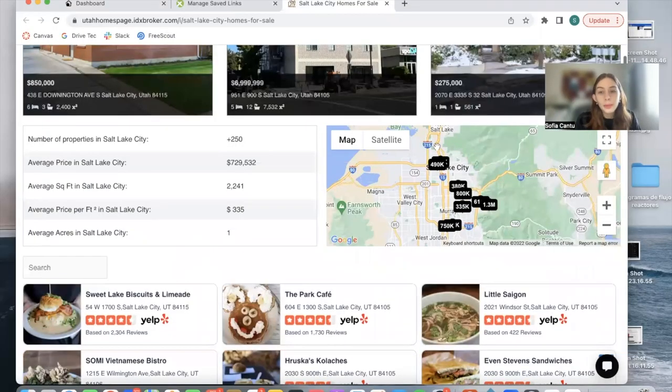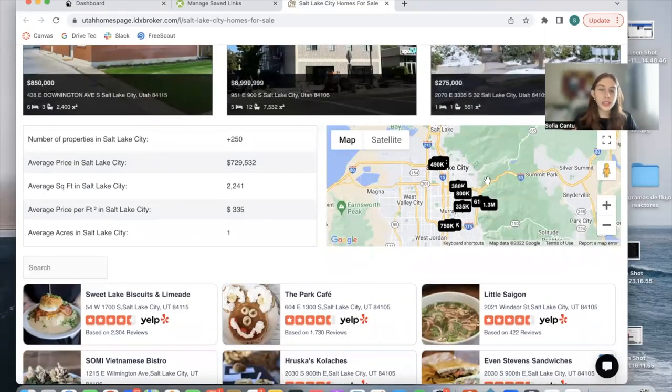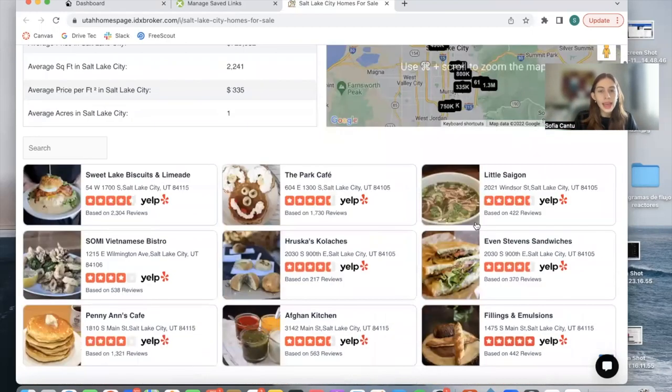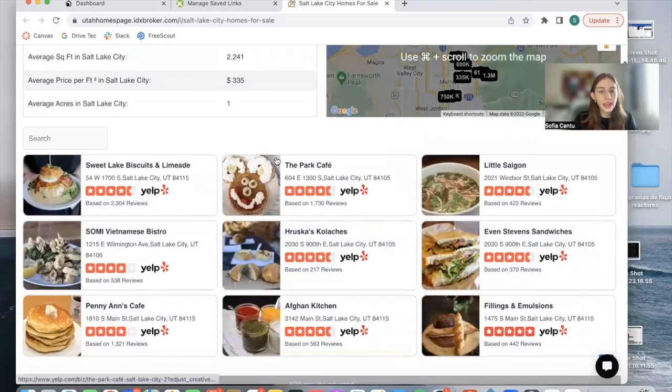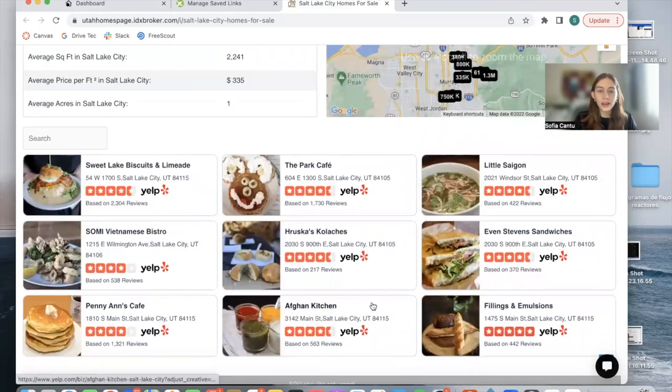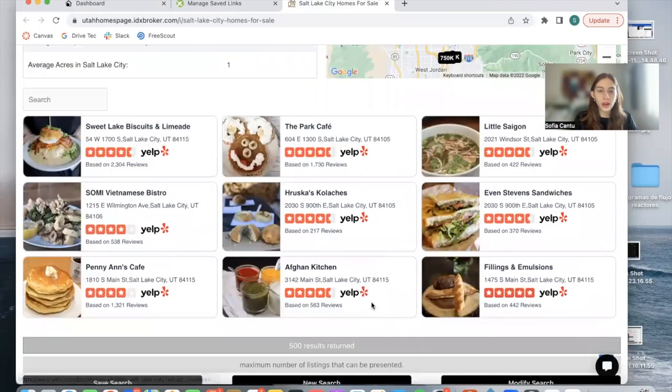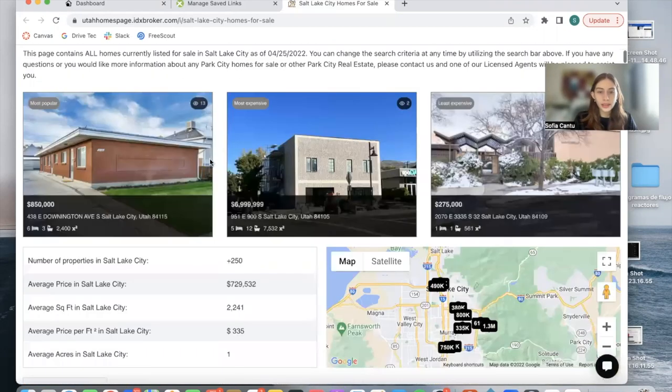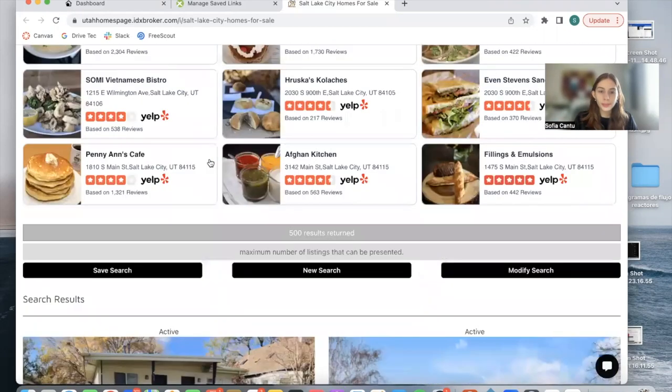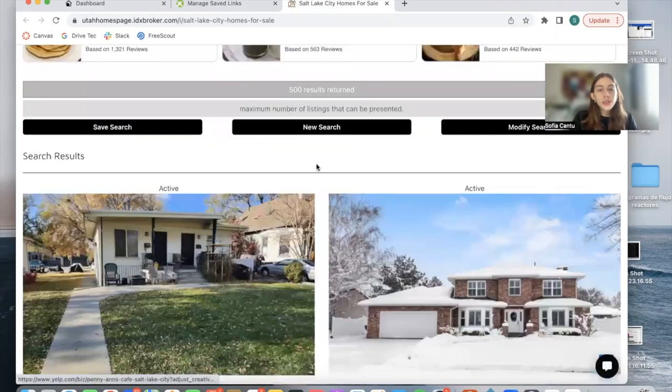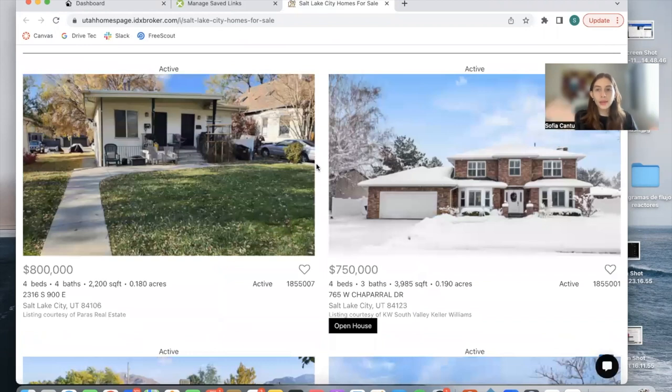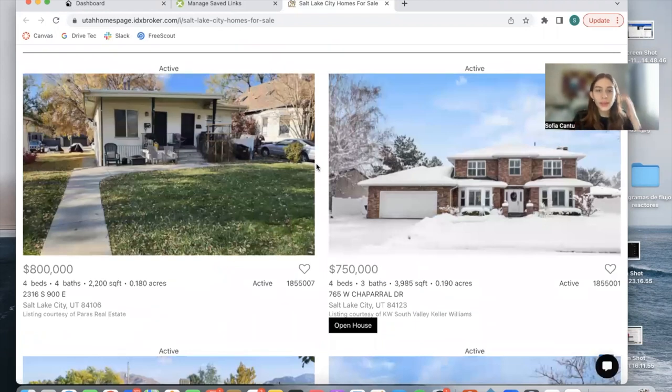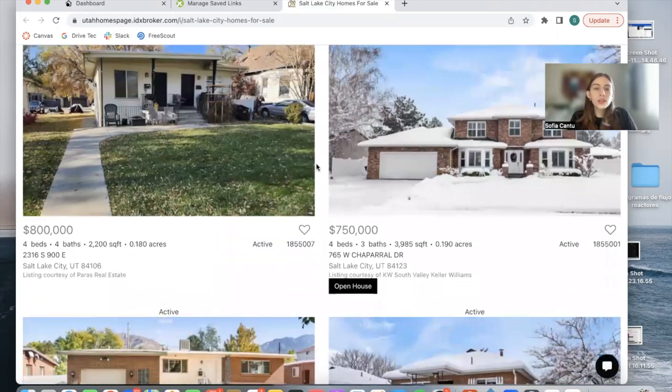Then we have a map showing how the properties are distributed and their prices. And then this is the Yelp add-on that shows restaurants in this Salt Lake City community. After that, we have the results of the saved link.